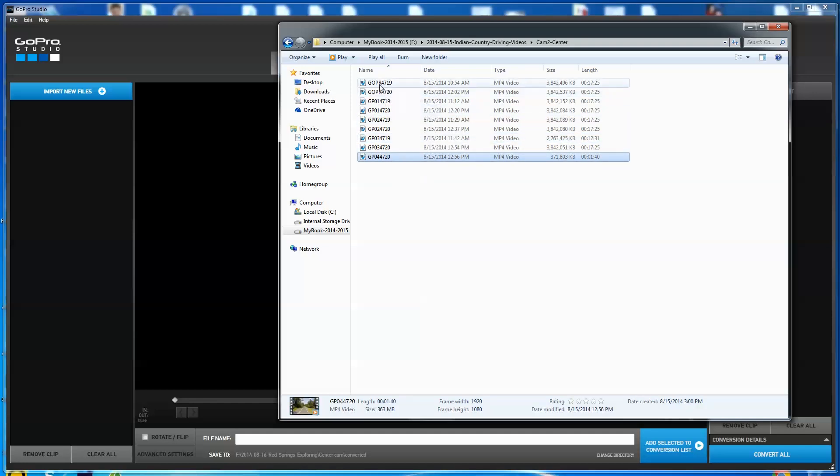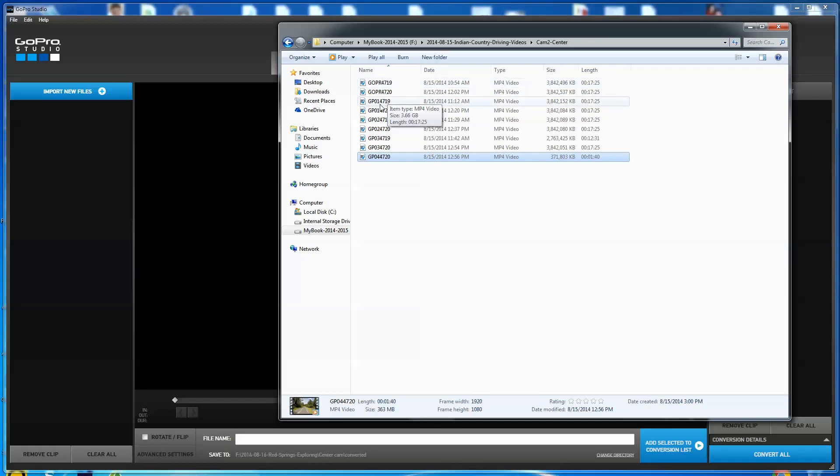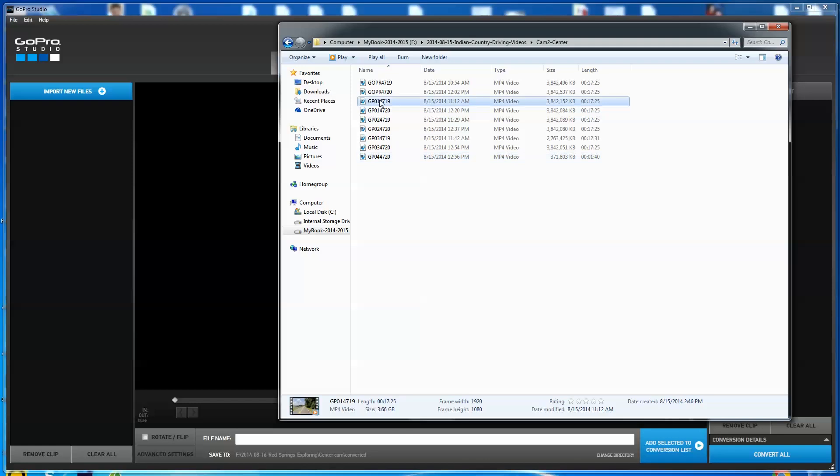So when you go stitching these things together, because this gentleman is asking me, why didn't it shoot one long video? Well, it doesn't because of the limitations of your file, the file saving on your SD card. So what I'm going to do, I'm going to take a couple of these. So let's say I want to stitch these two together.